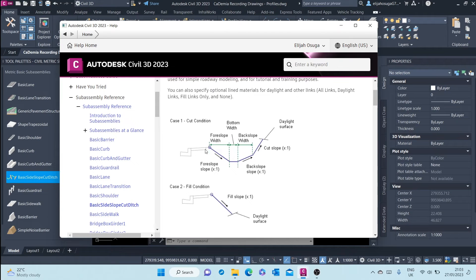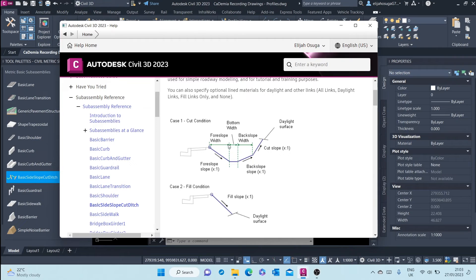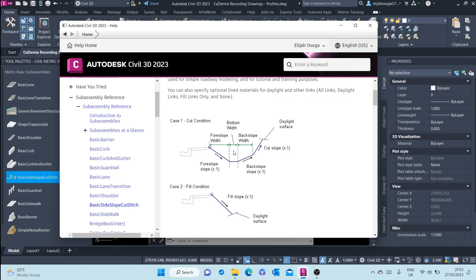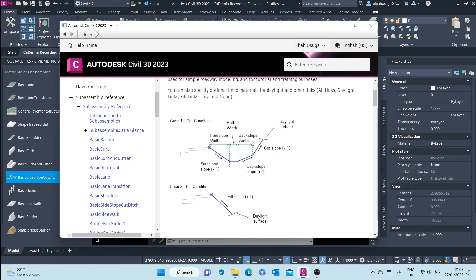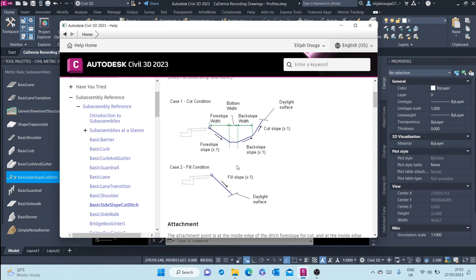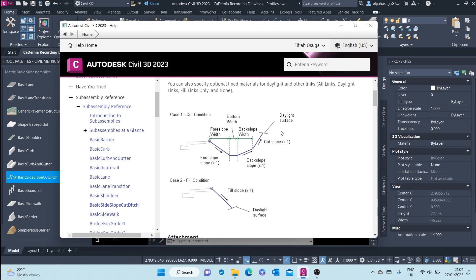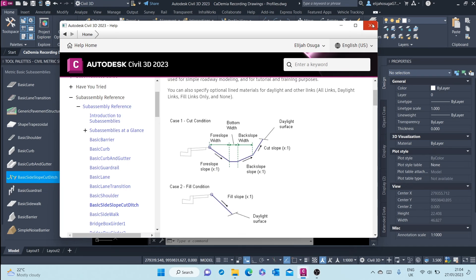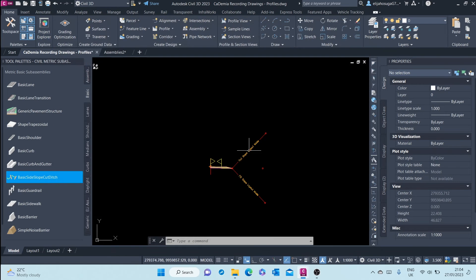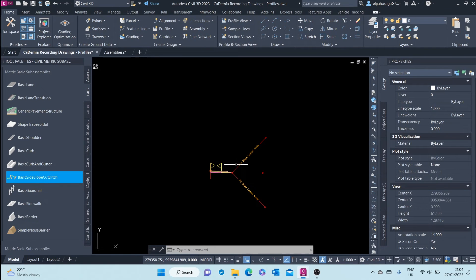All right, and this will be the parameters of the fore slope of the ditch that will be created. It will have a bottom width of this width, fore slope width of this, back slope width of this with these kinds of slopes. I can change that if I want to and set up the kinds of slopes I want.